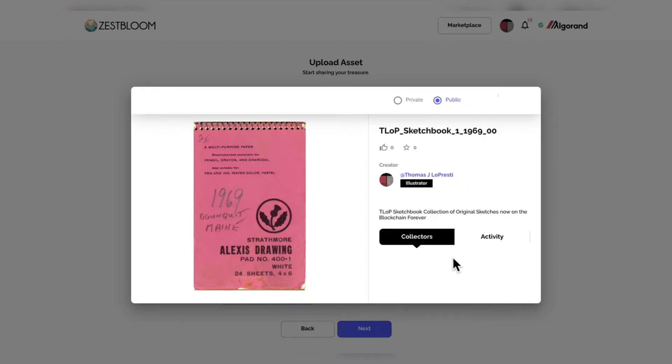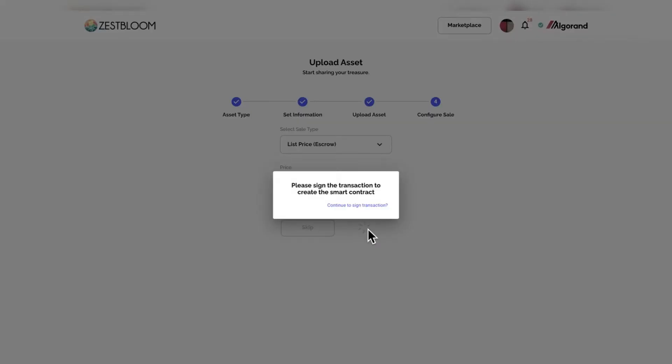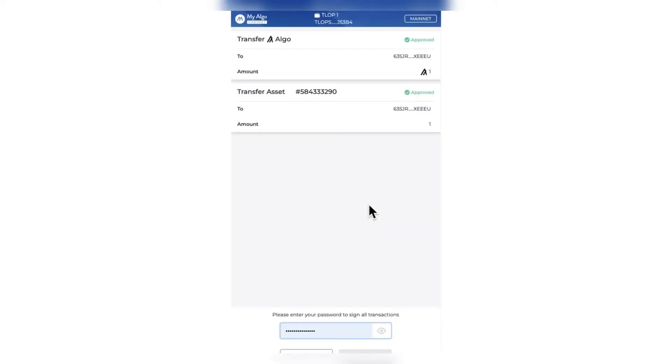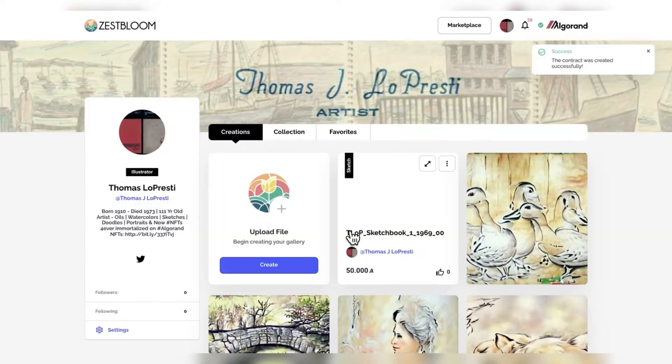Uploading the first part of the sketchbook, which is the coveted sketchbook cover from Algonquin, Maine, year 1969. These will go for 50 Algo on the Zestbloom platform, listing it right there. Got to make sure you make it private or public, depending upon if you want people to see it right away. But I'm going to make all of these public.